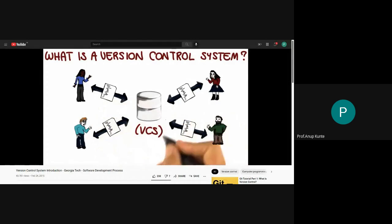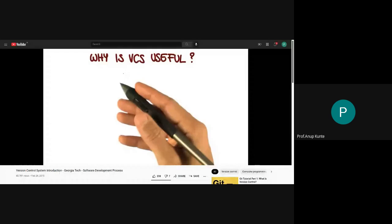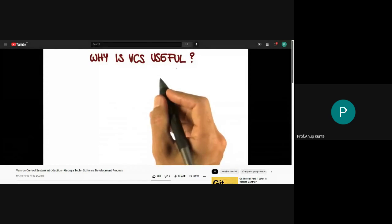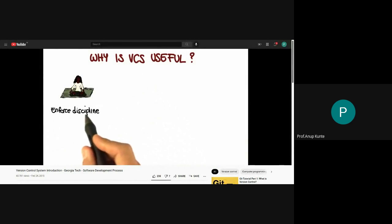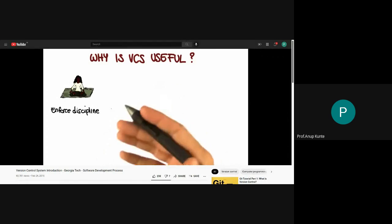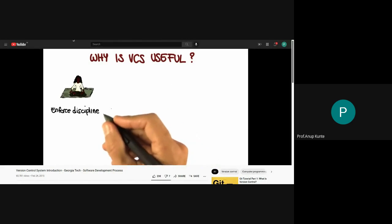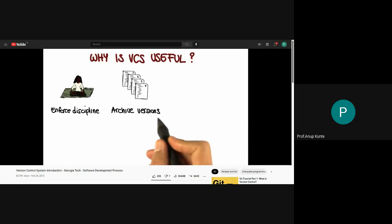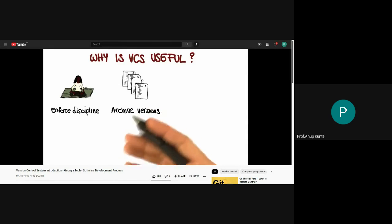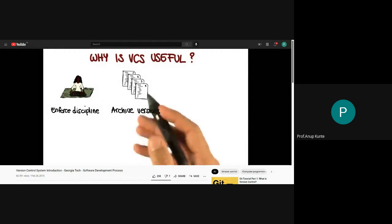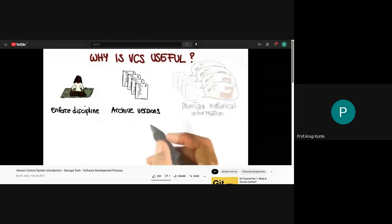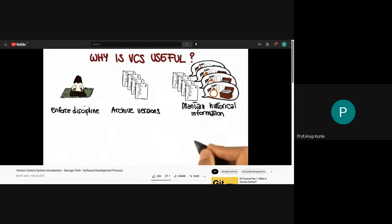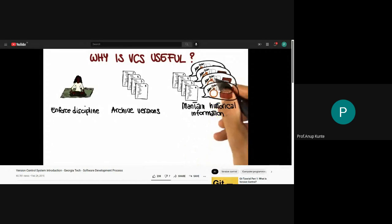Let's discuss why VCS is useful, especially in the context of software engineering and software development. First, using a version control system enforces discipline, because it manages the process by which control of items passes from one person to another. Another important aspect is that it allows you to archive versions — you can store subsequent versions of source control items into a VCS.